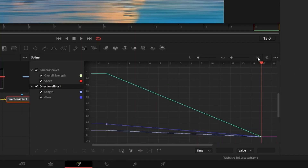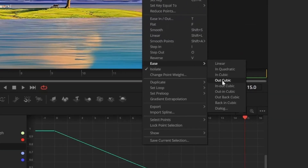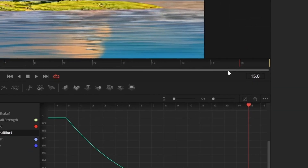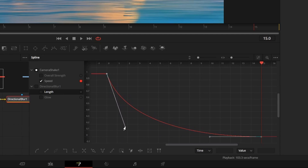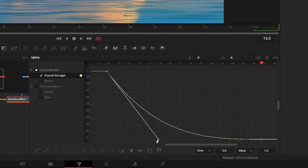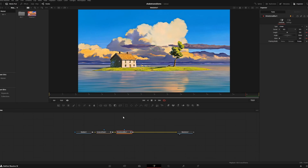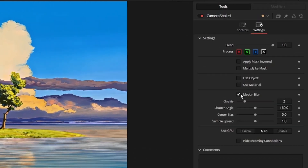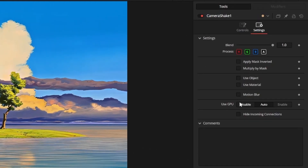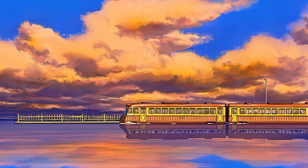Check all the boxes and select all of the points, right click the box, then click ease, then hit out cubic. It looks a little smoother if you go through the graphs and drag these points down a bit. If you want, you can add motion blur in your camera shake settings, but I like the way the directional blur looks for this one.